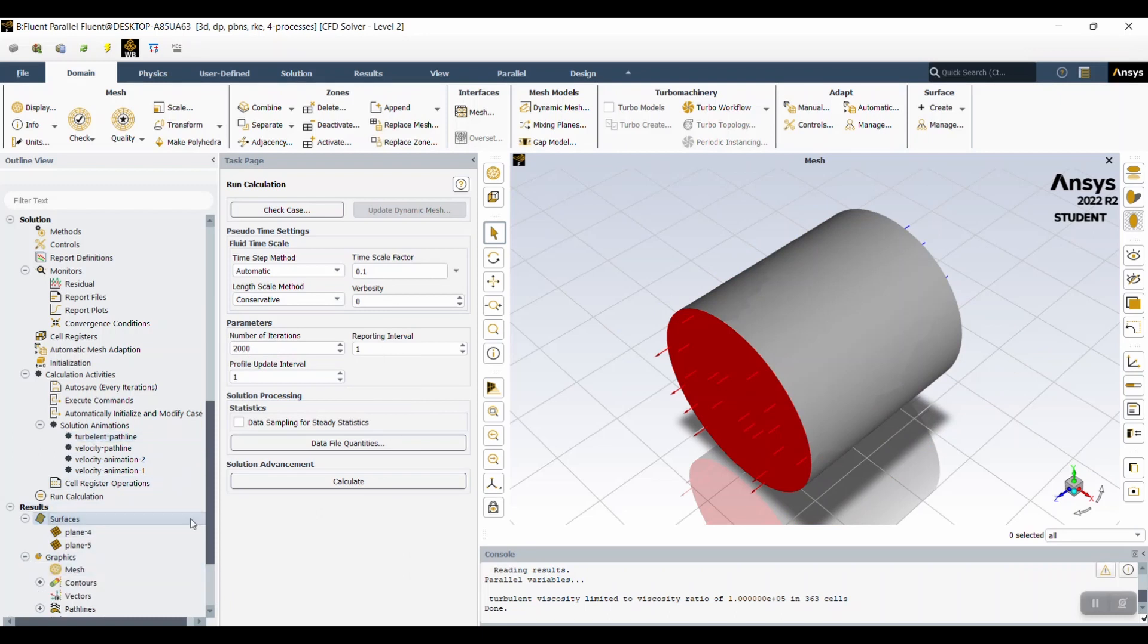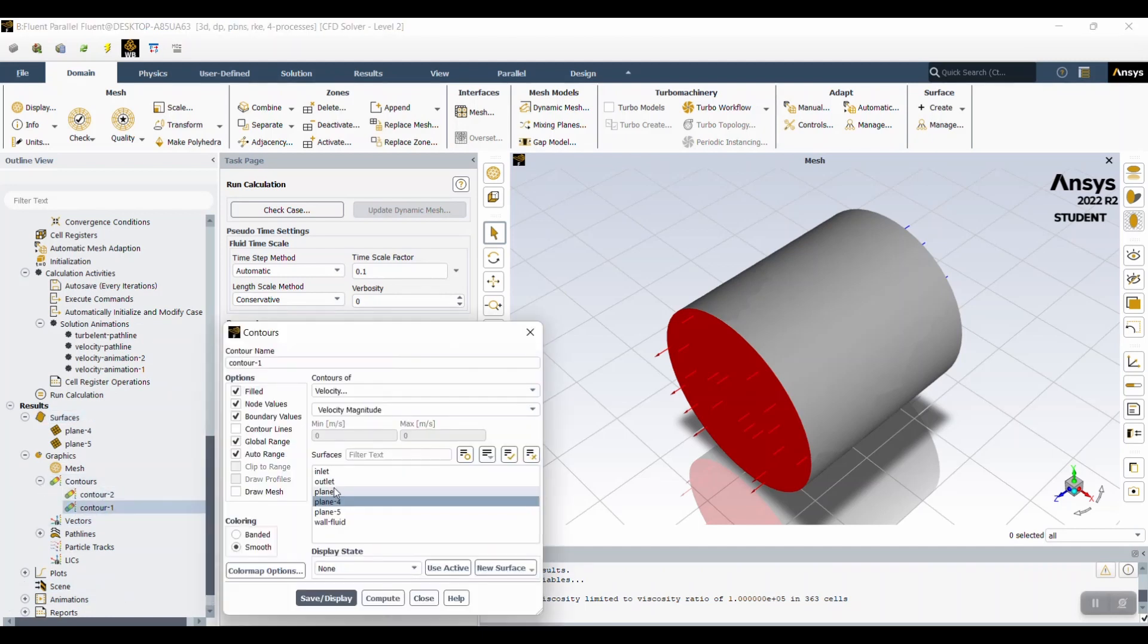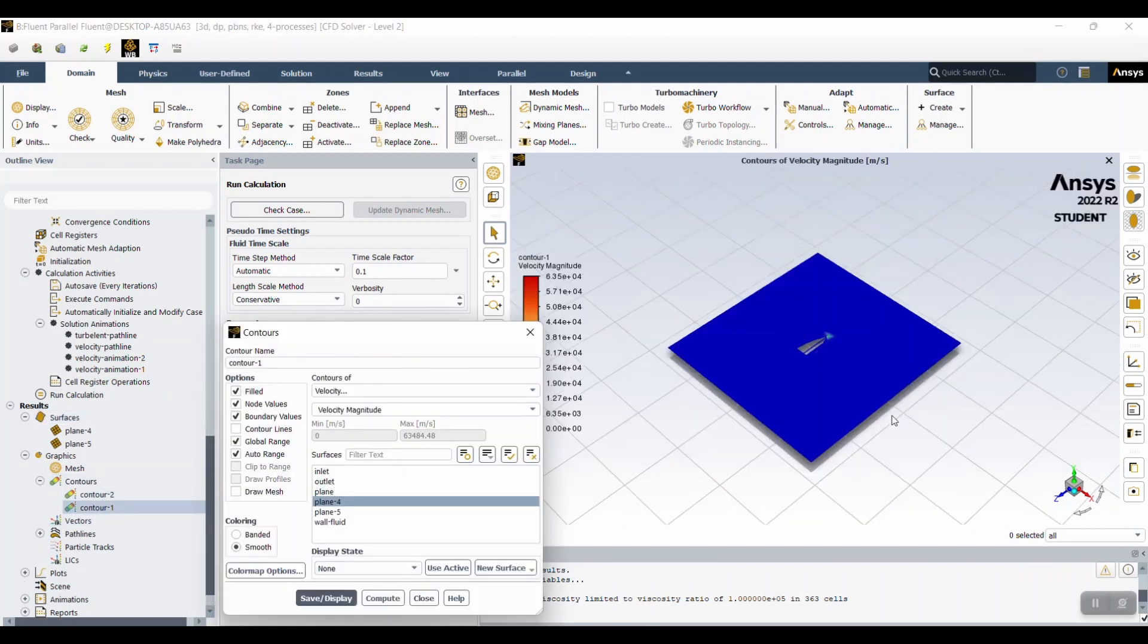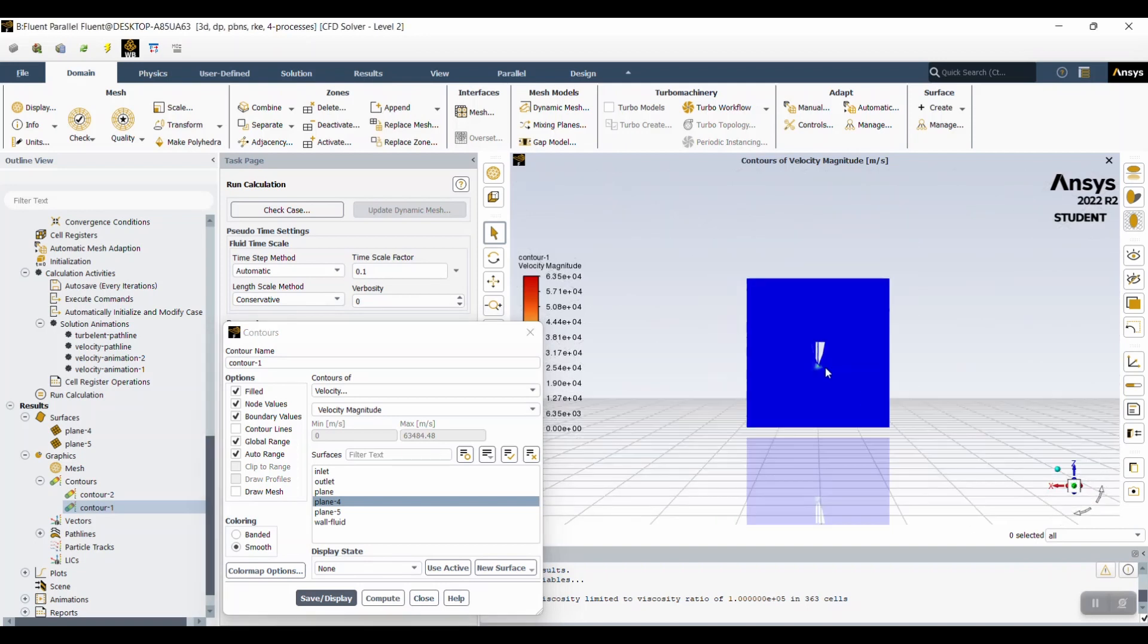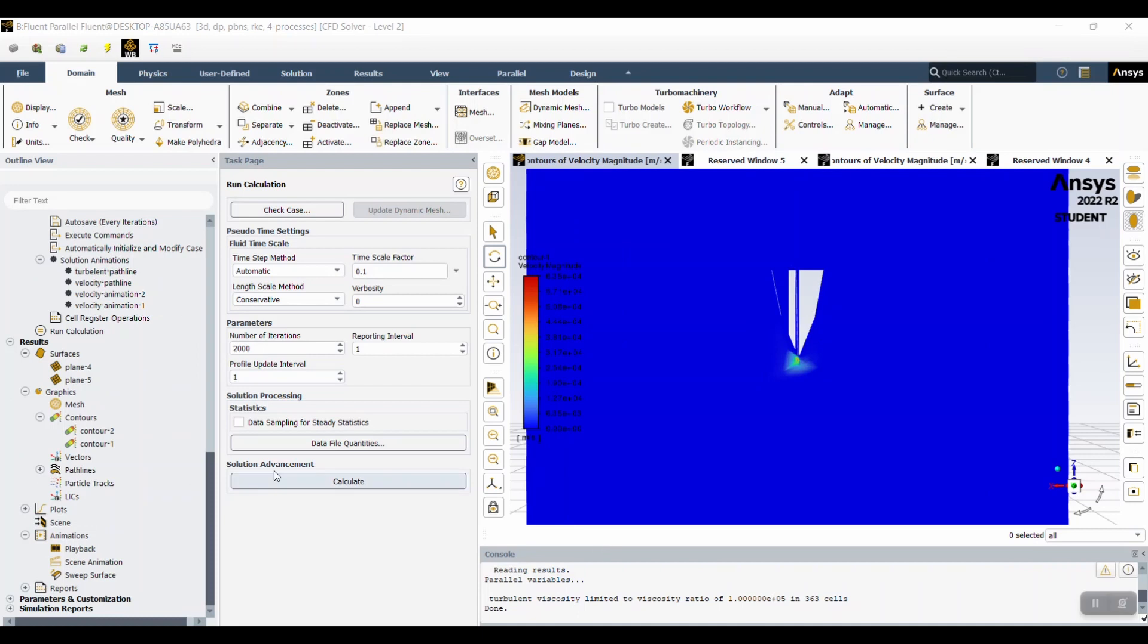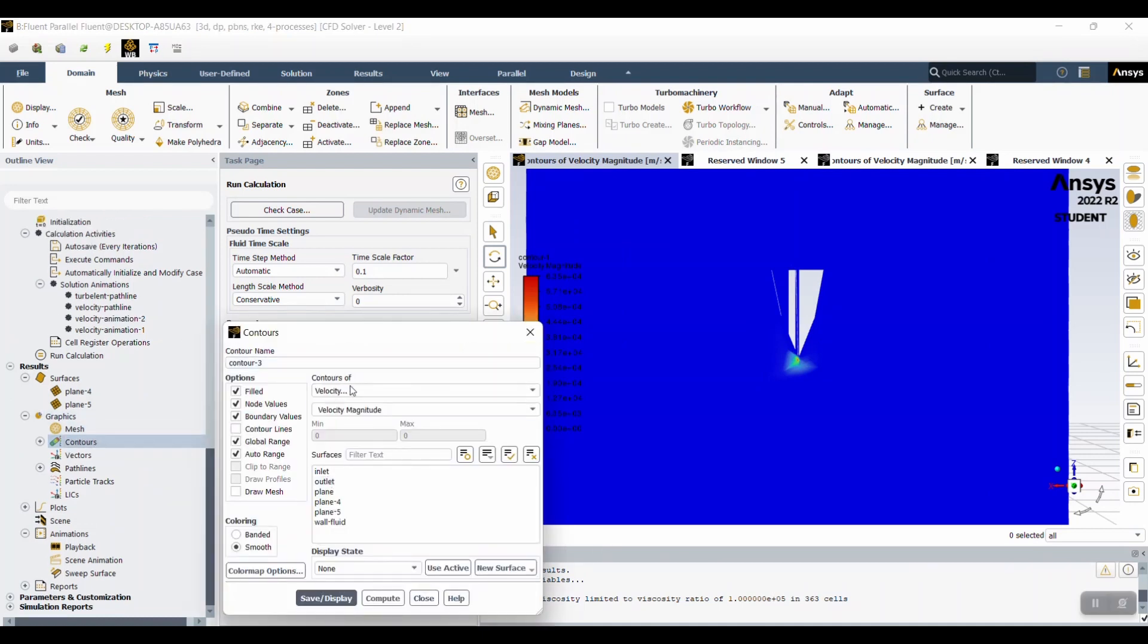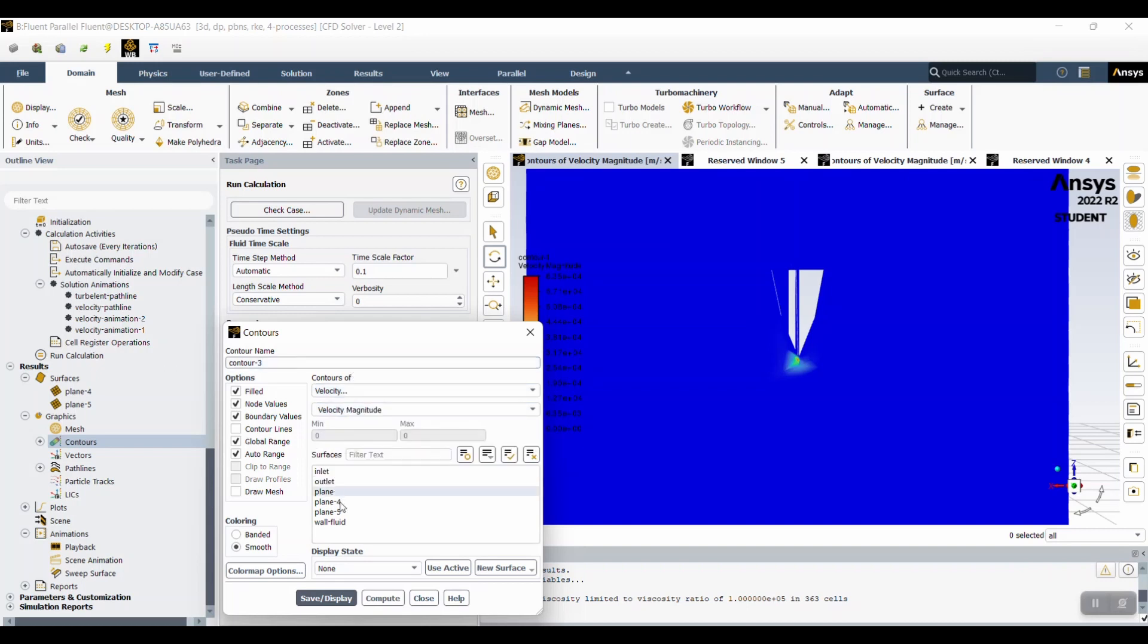And this comes in handy when looking at the contours. Because as you can see, you can actually see the plane now. In order to create a contour, click contour. And then you can show velocity like we did. And then choose which plane. In this case, plane 4. And then save and display. And this will be your result.